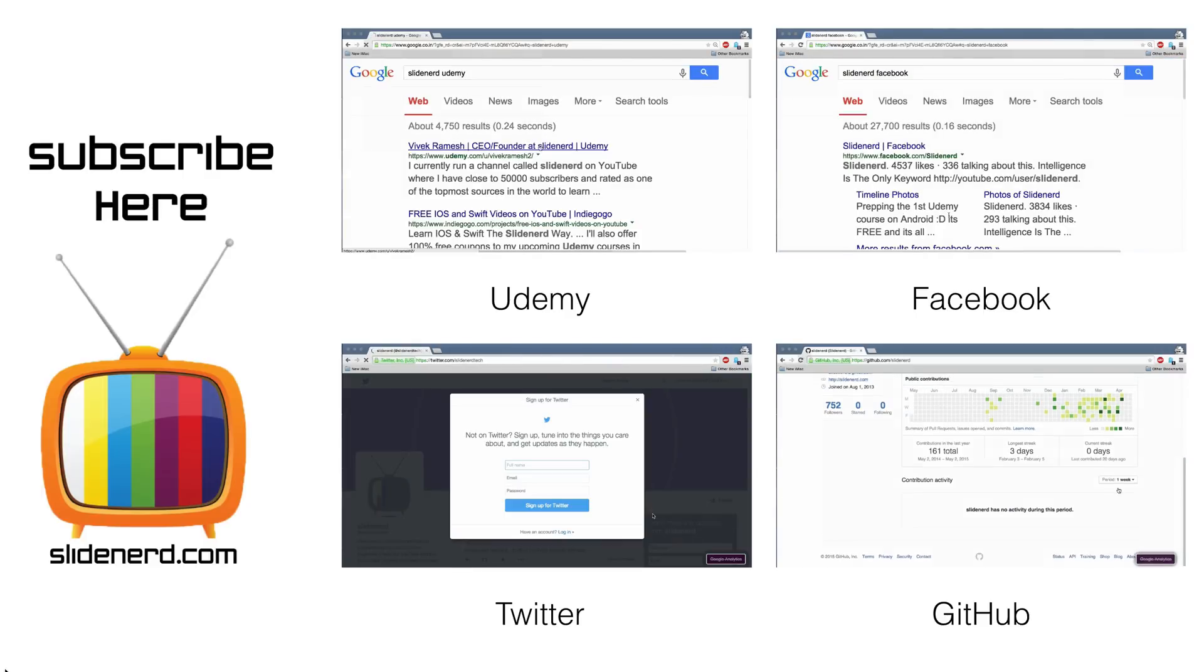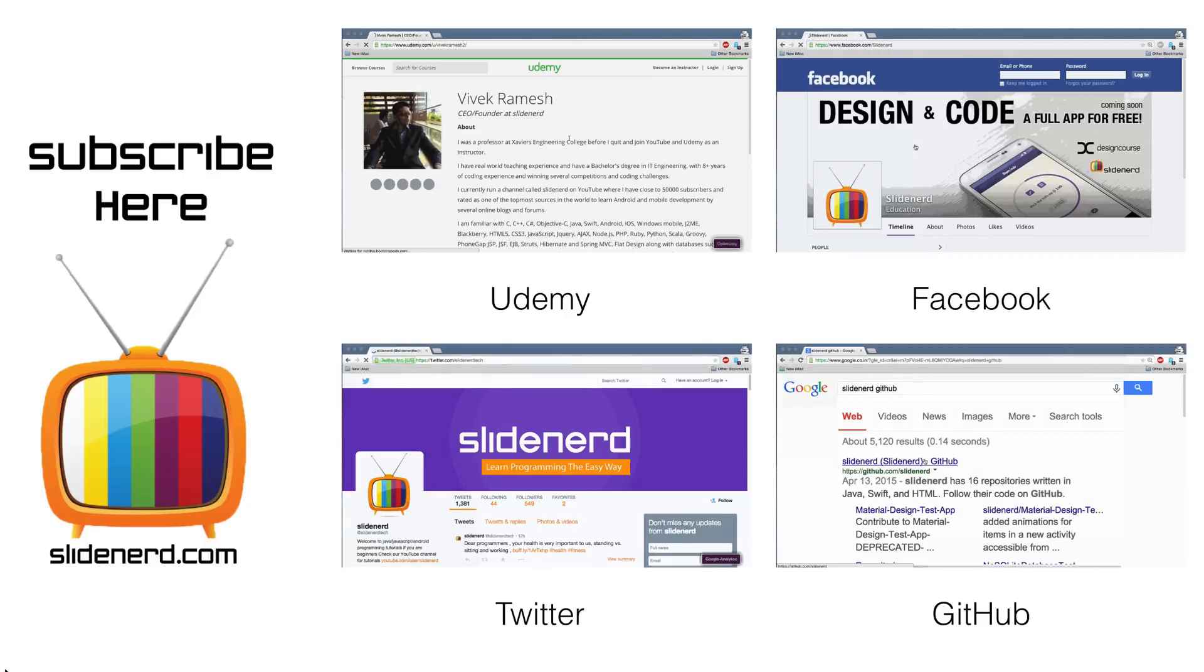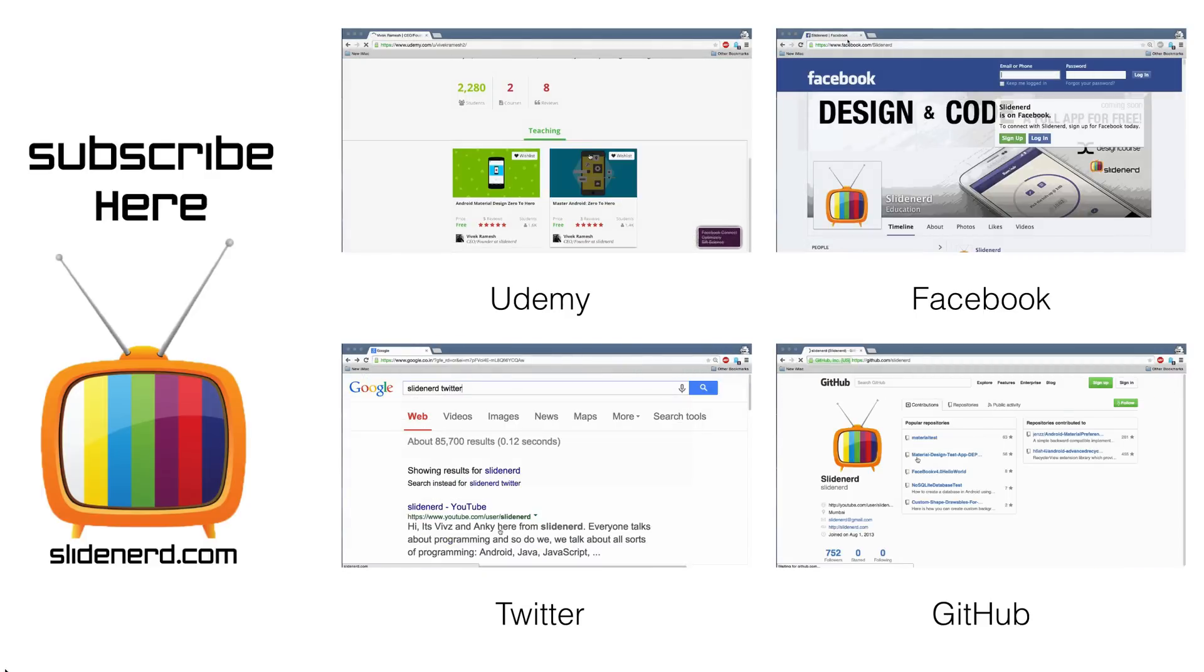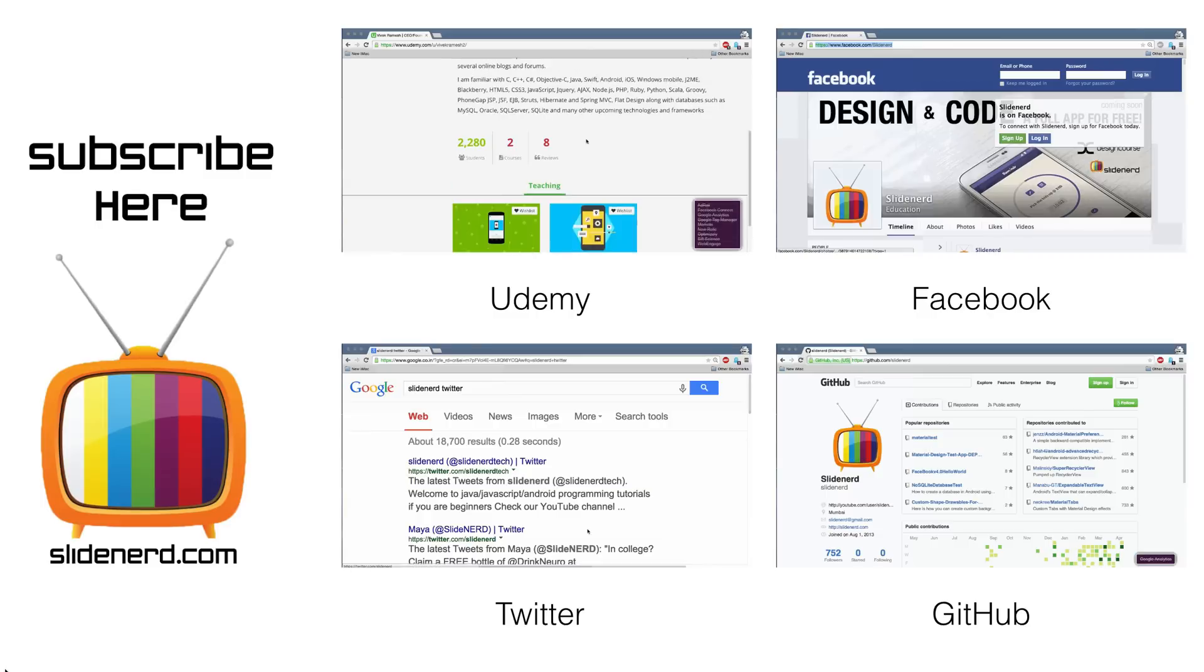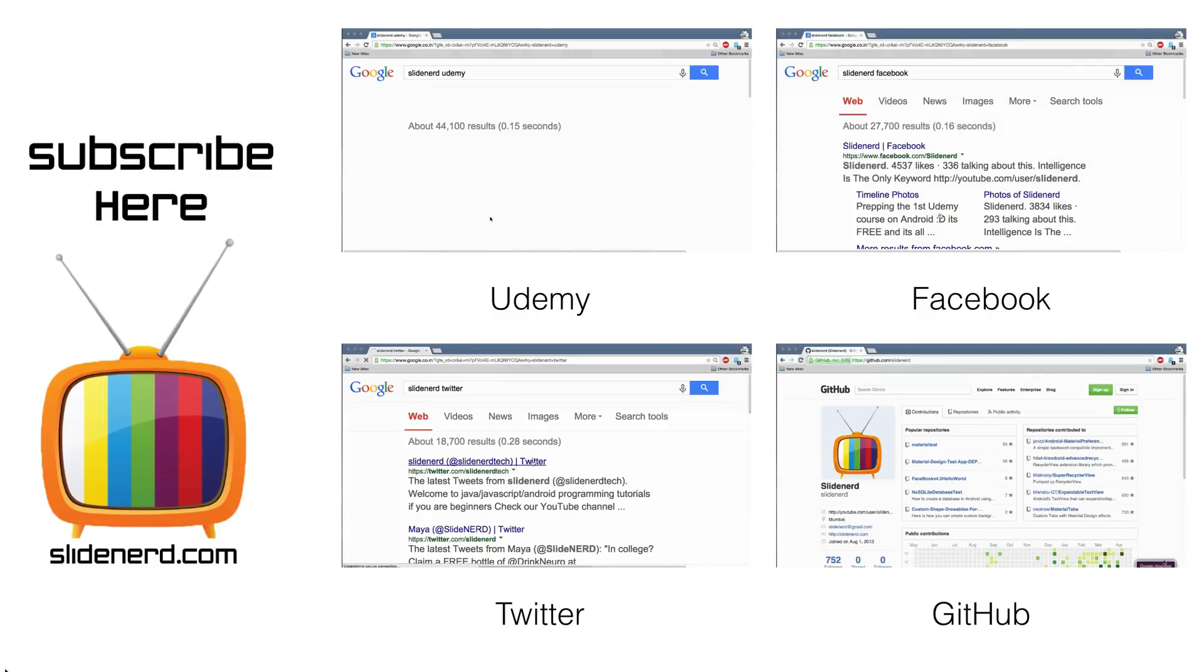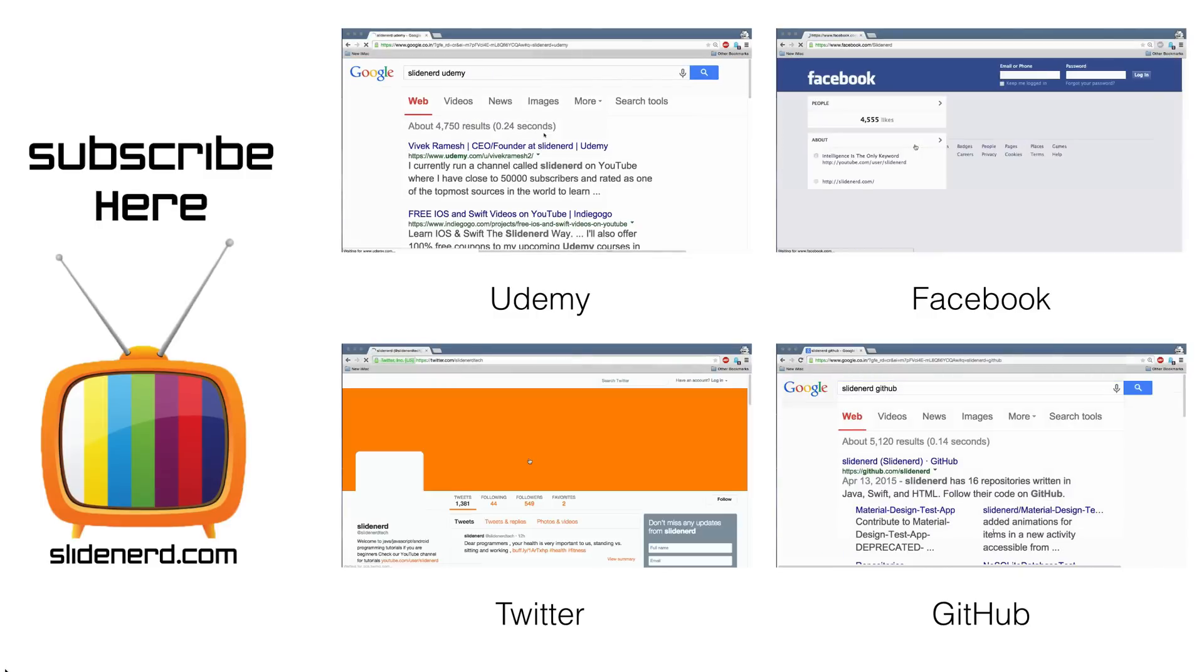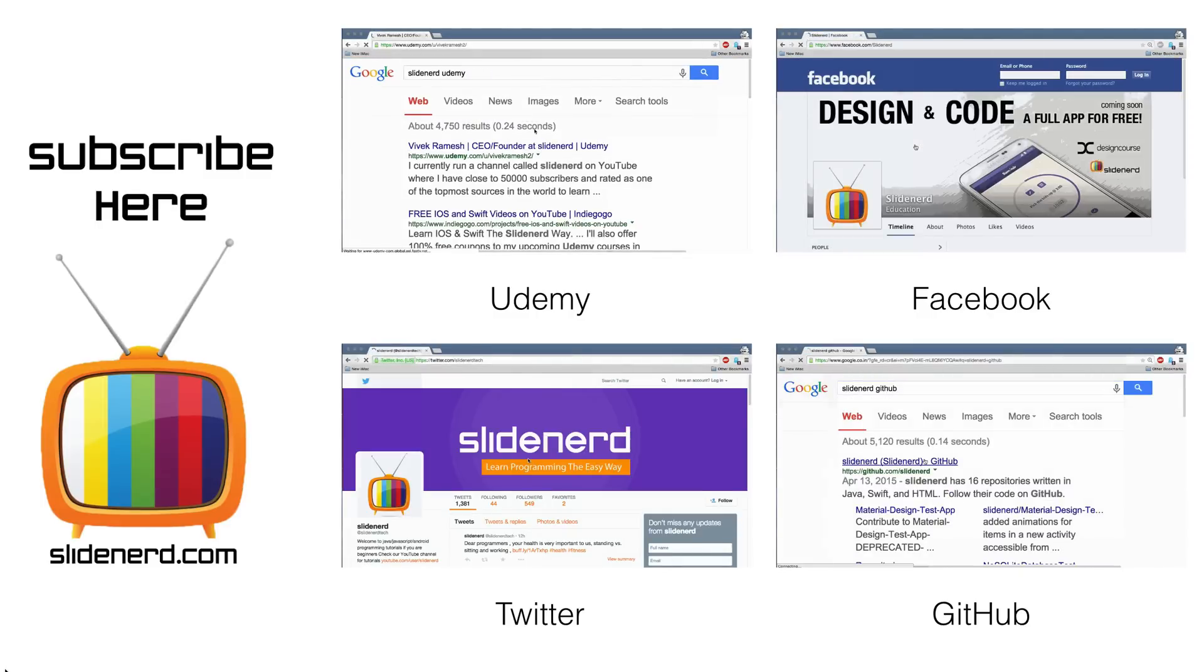In the meantime, if you like what you saw, please like this video, share this video, subscribe to SlideNerd and let us know your thoughts in the comment boxes below. Thanks for watching. I'll catch you guys in the next video. Have a nice day.